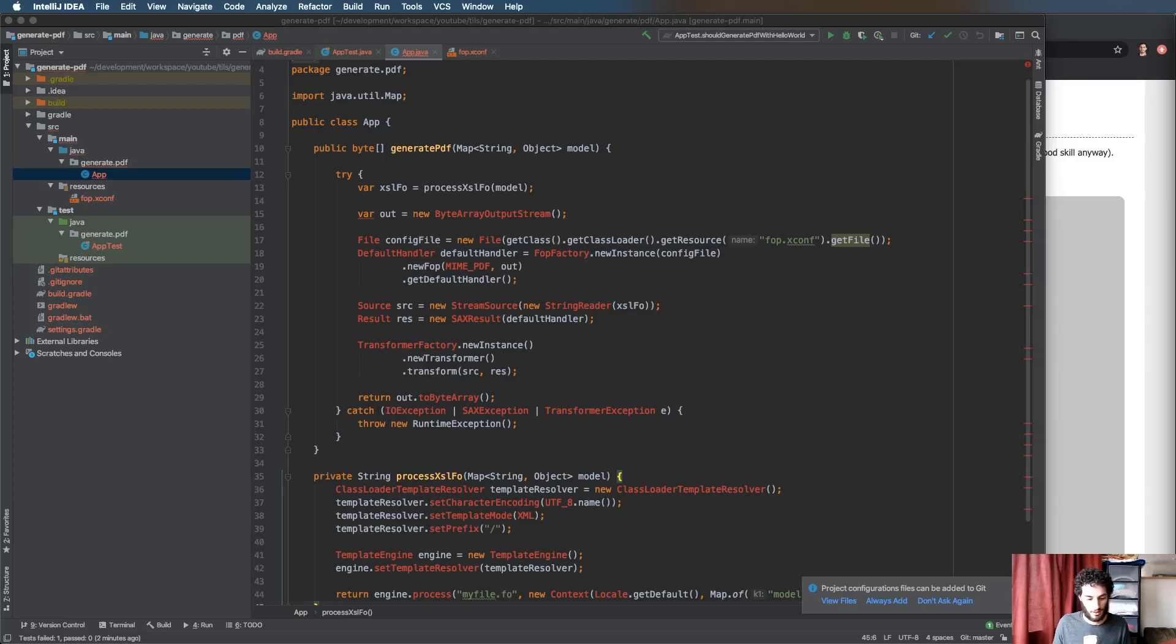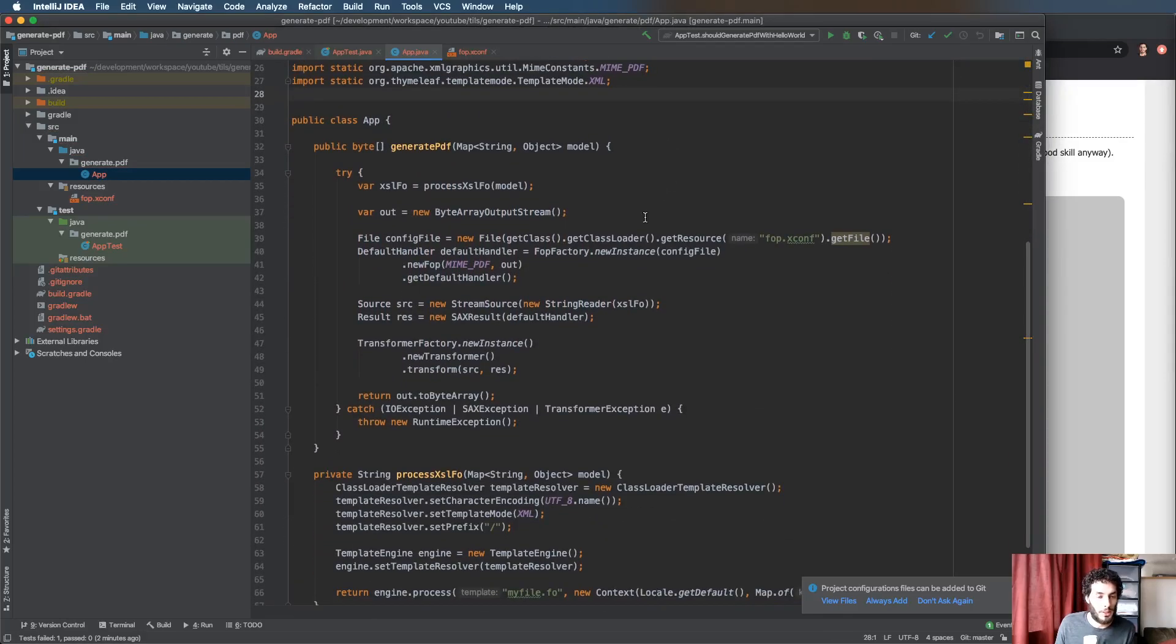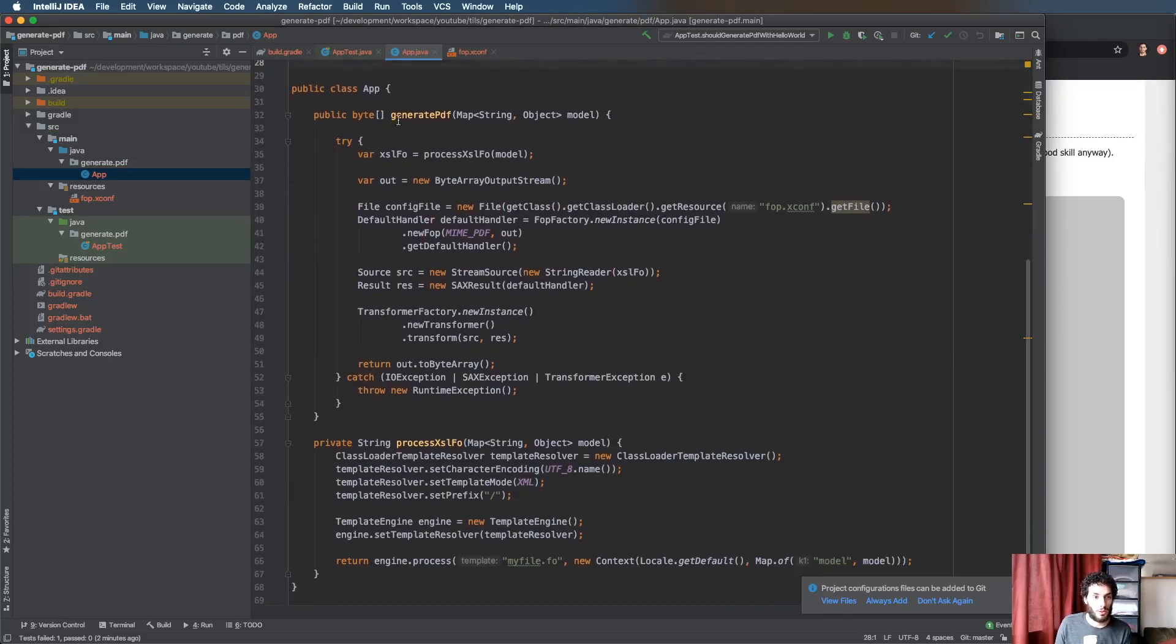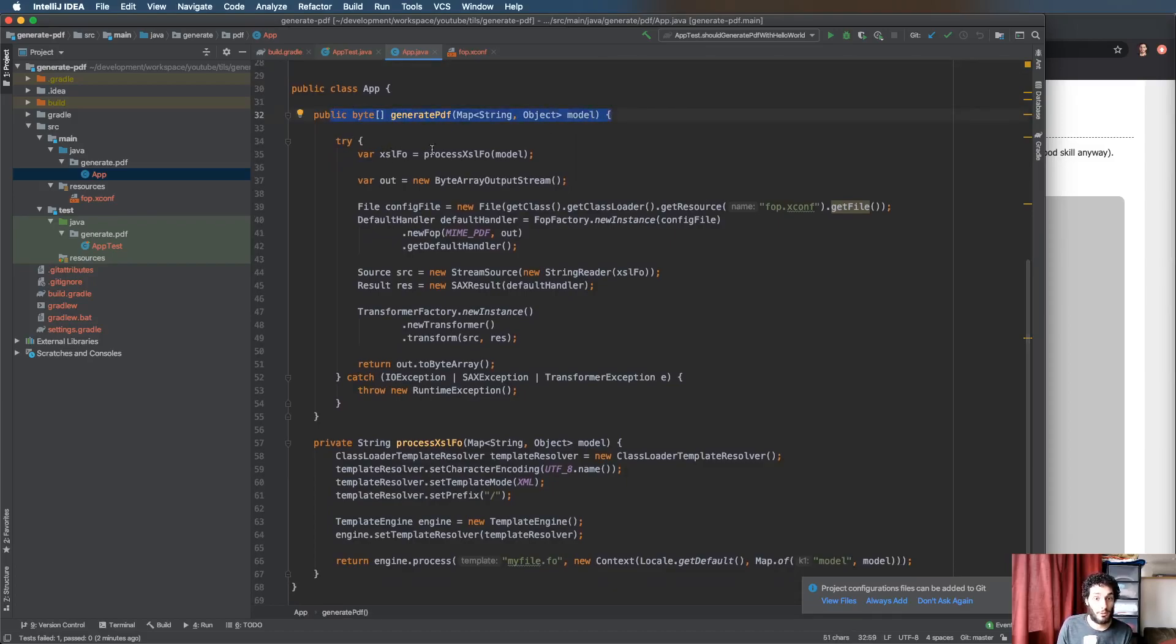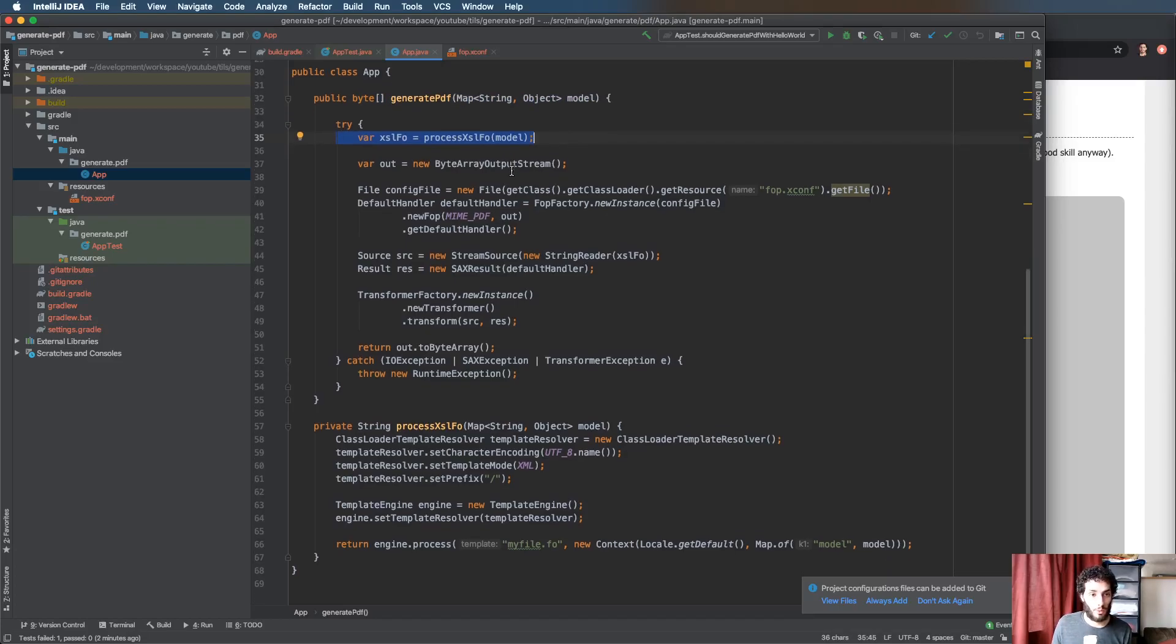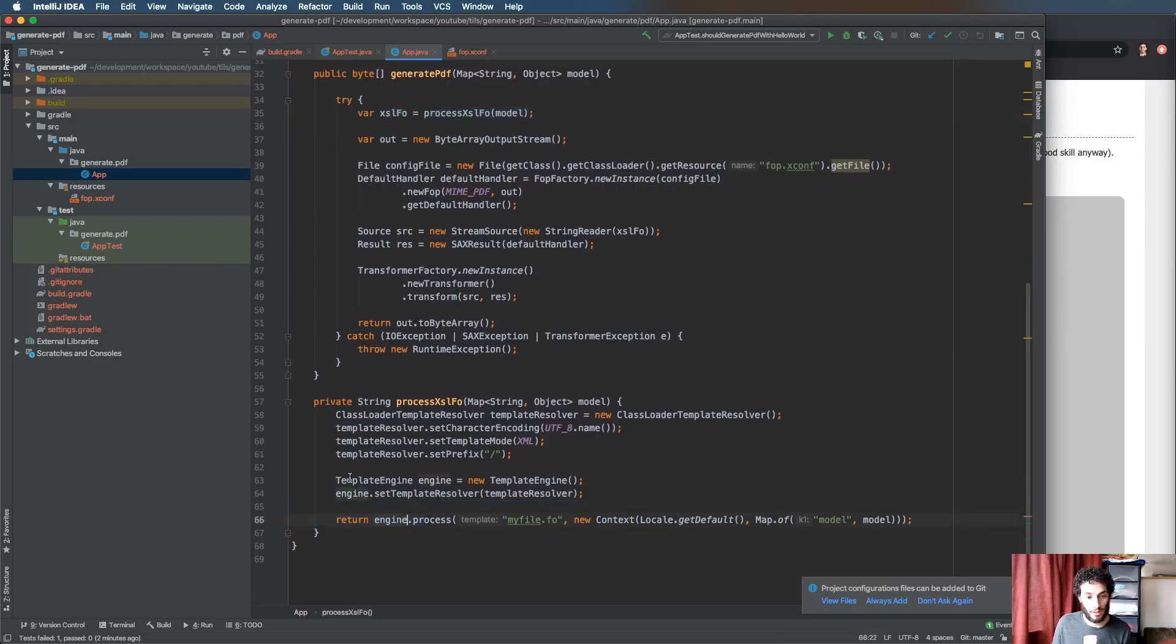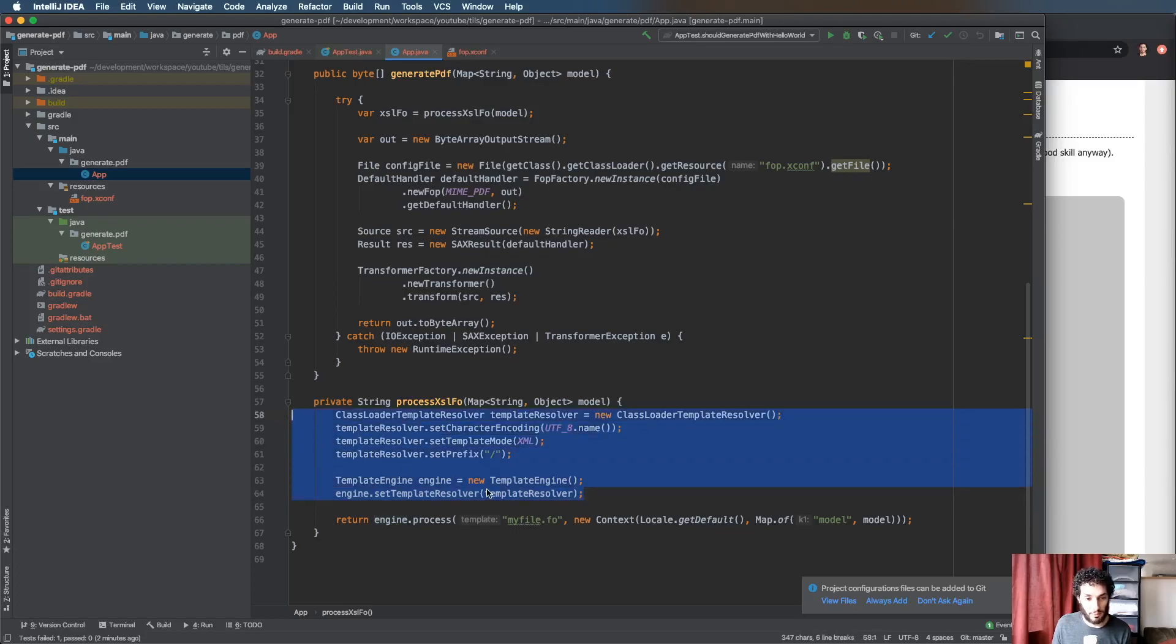I'll show you what that looks like. Let me copy and paste that in. We still have the generate PDF method that's exactly the same and the first thing we do is we're going to process that template. We're going to pass in the model so we're going to process the XSL-FO template.